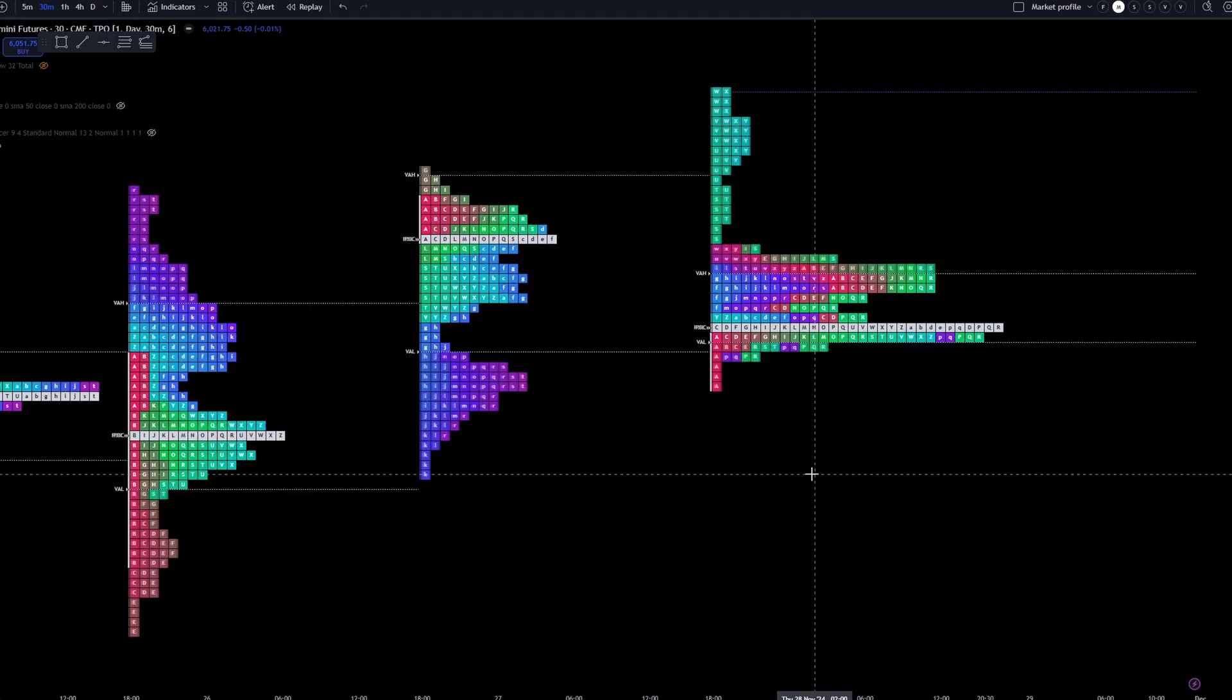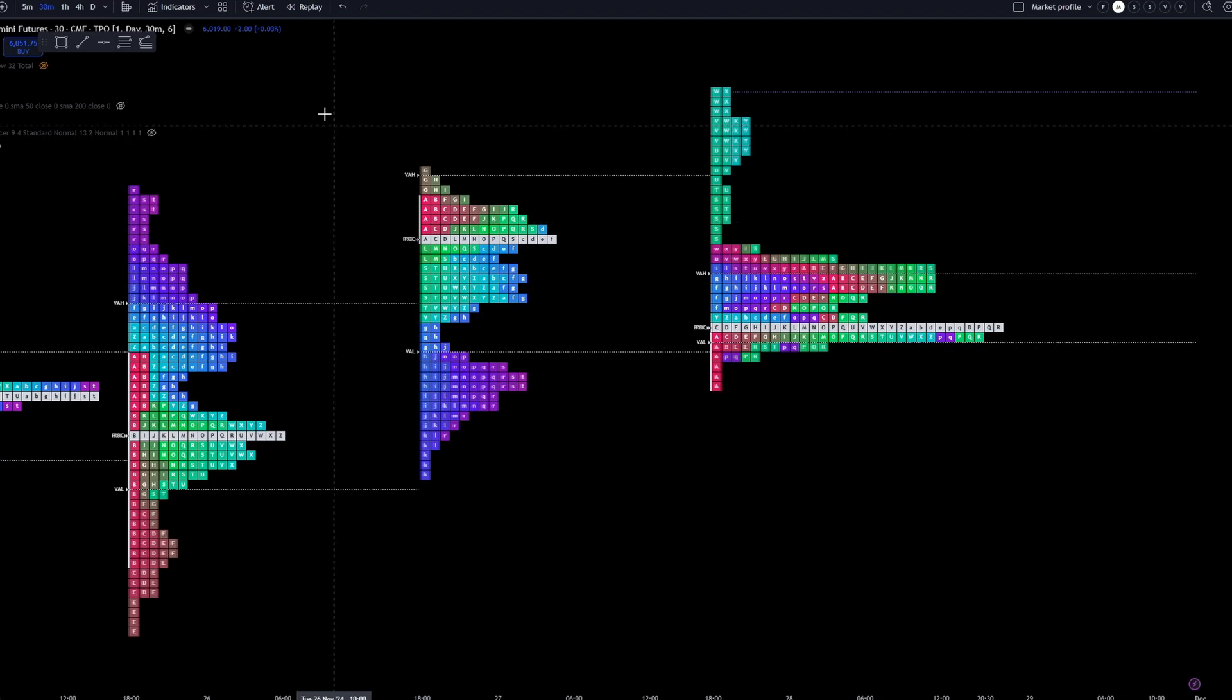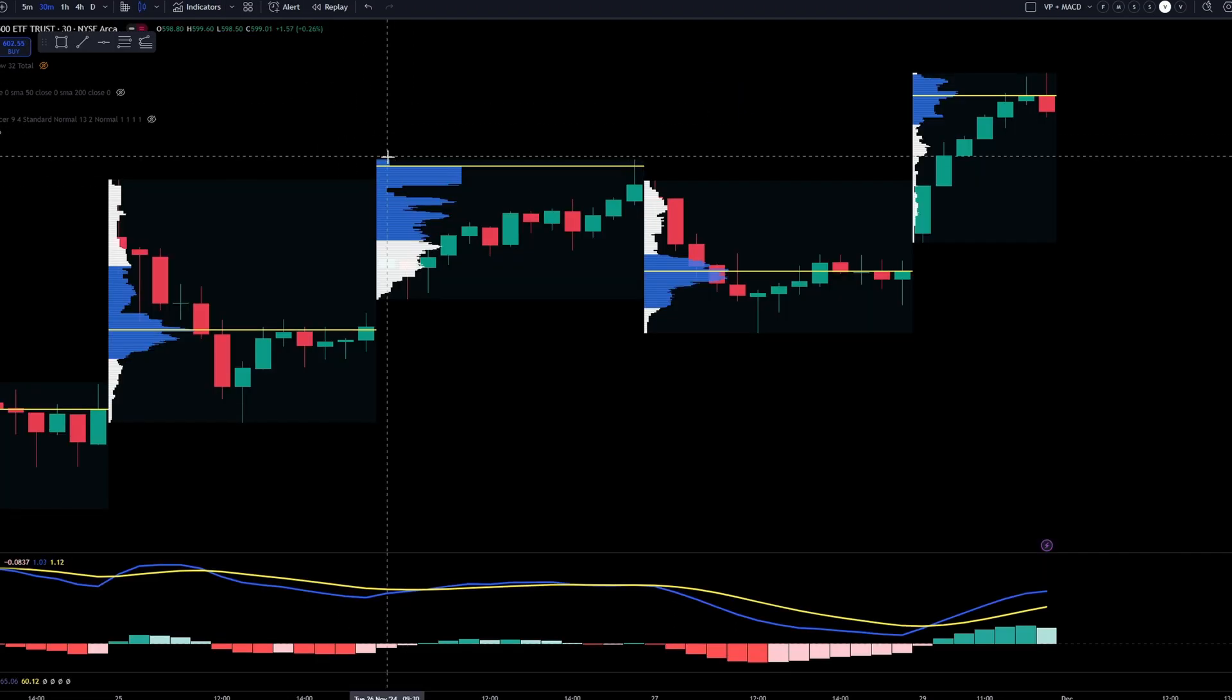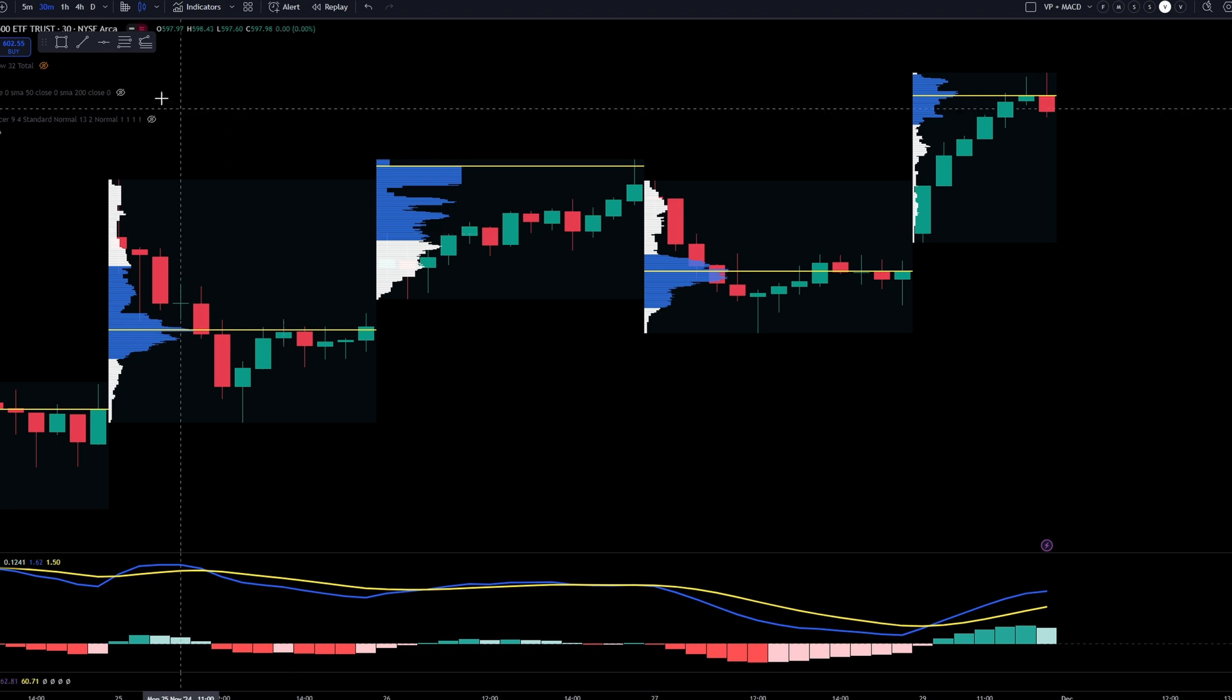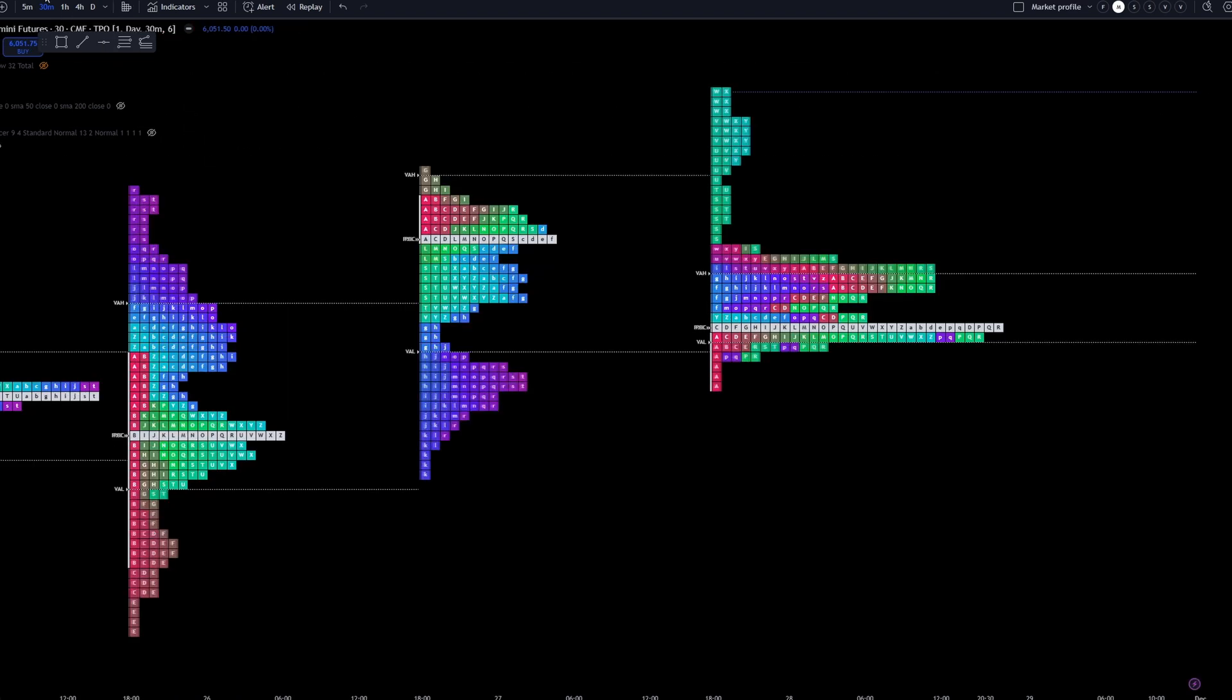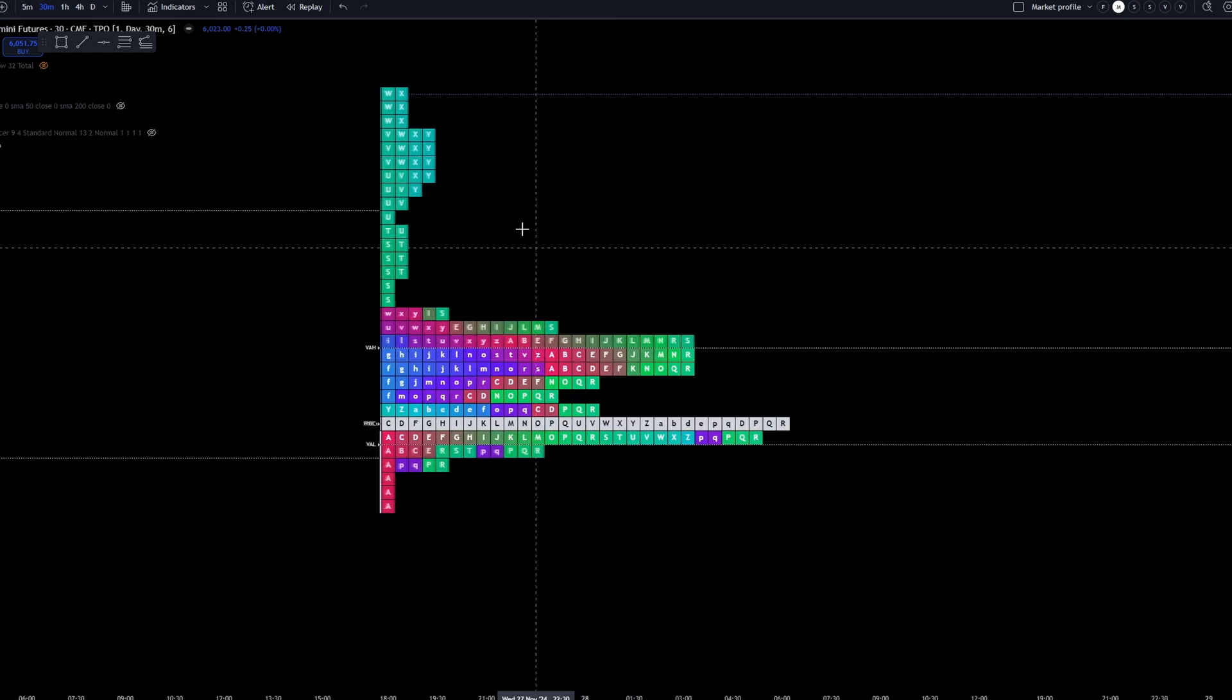In today's video, we're going to be talking about market profile for the TradingView platform. In the past, you've probably seen me do analysis videos and you see what's called volume profile. However, market profile is different.